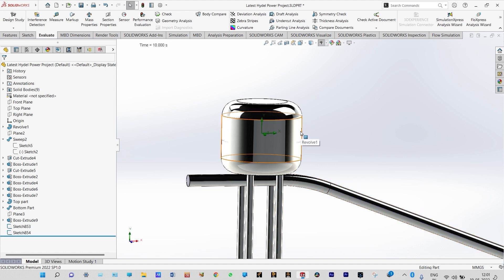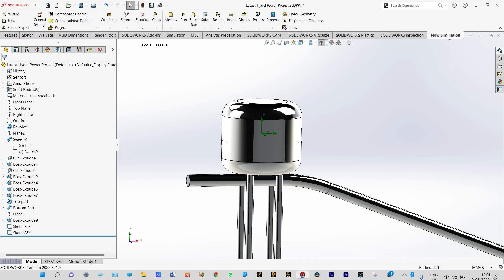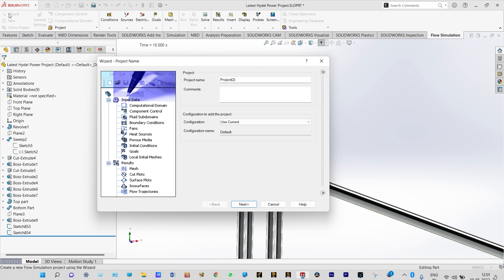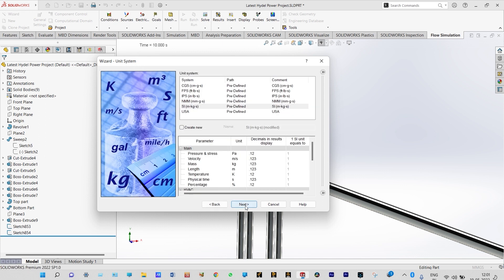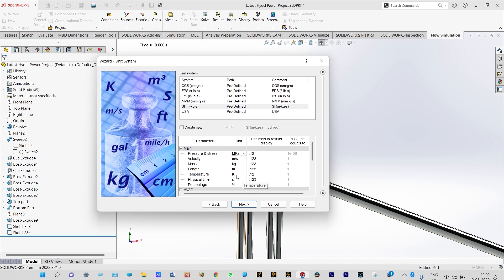Without wasting time, let us start our analysis from flow simulation. The flow simulation environment will be created with the wizard. We are keeping the name of the project as Project 2. Next we need to select the energy system — we are considering SI units — and from parameters we can select pressure in Pascal. Temperature is not very important in this case, but we are considering it in degrees Celsius.